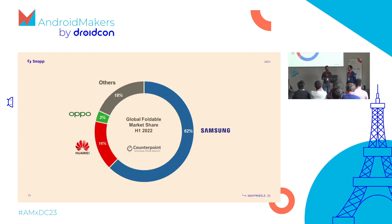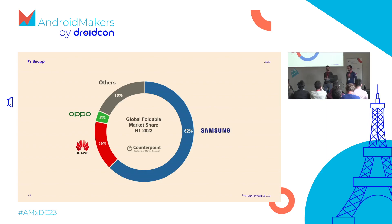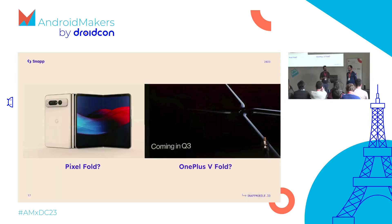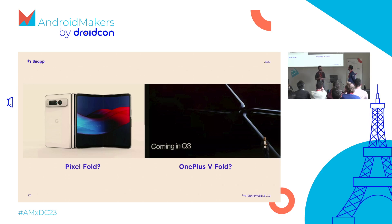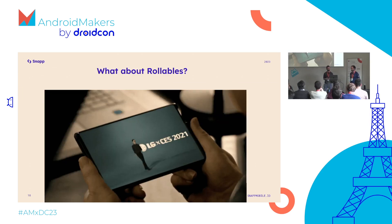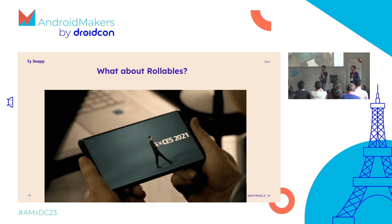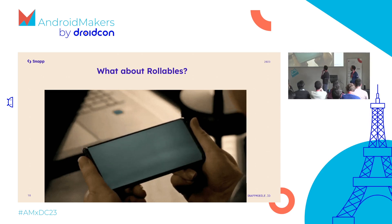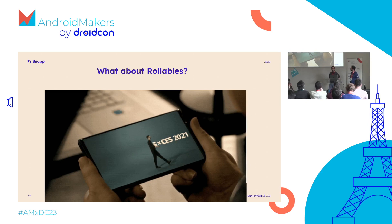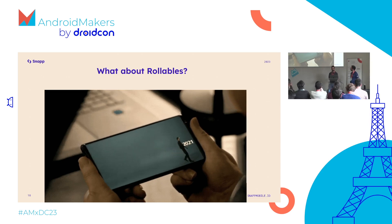Asian manufacturers own most of the market, with Samsung taking the lead at about two-thirds market share. Of course, there are new models and new OEMs coming in.